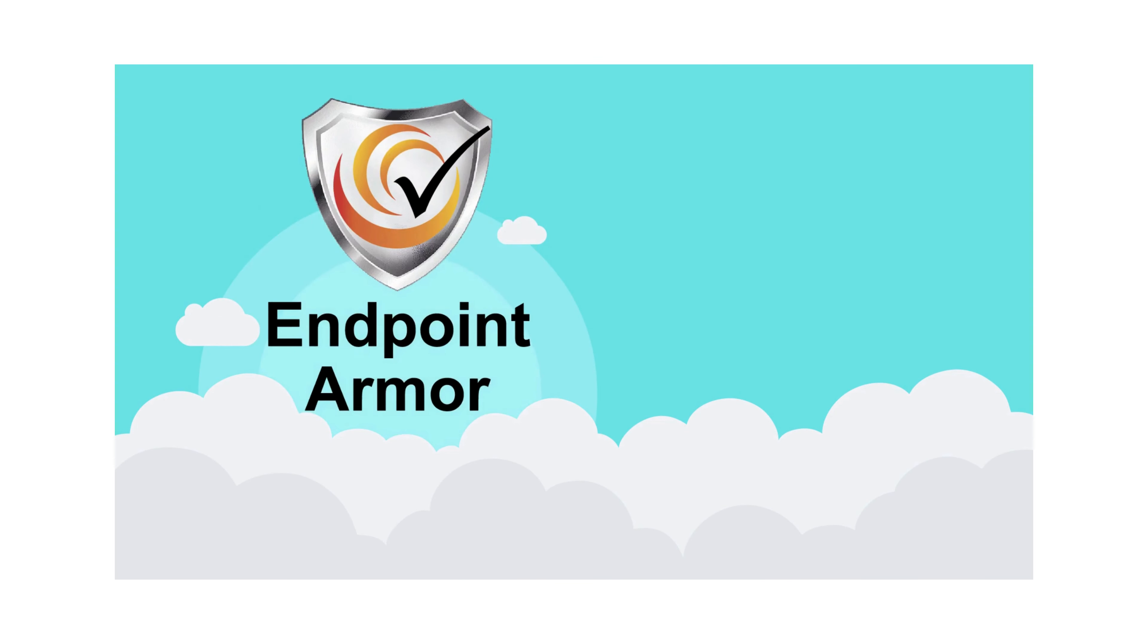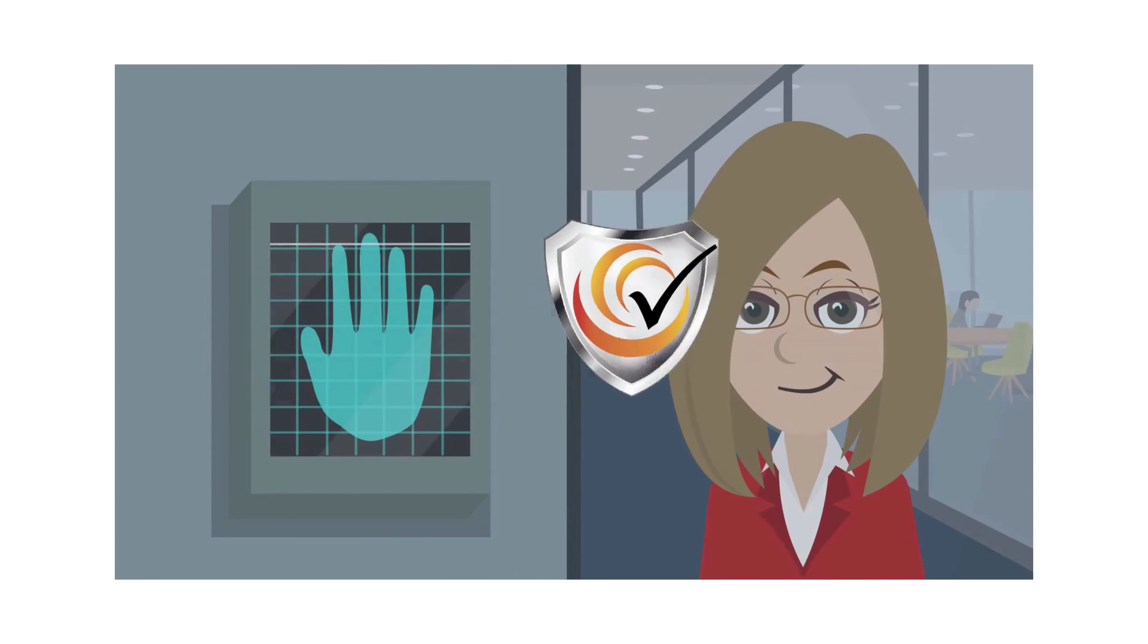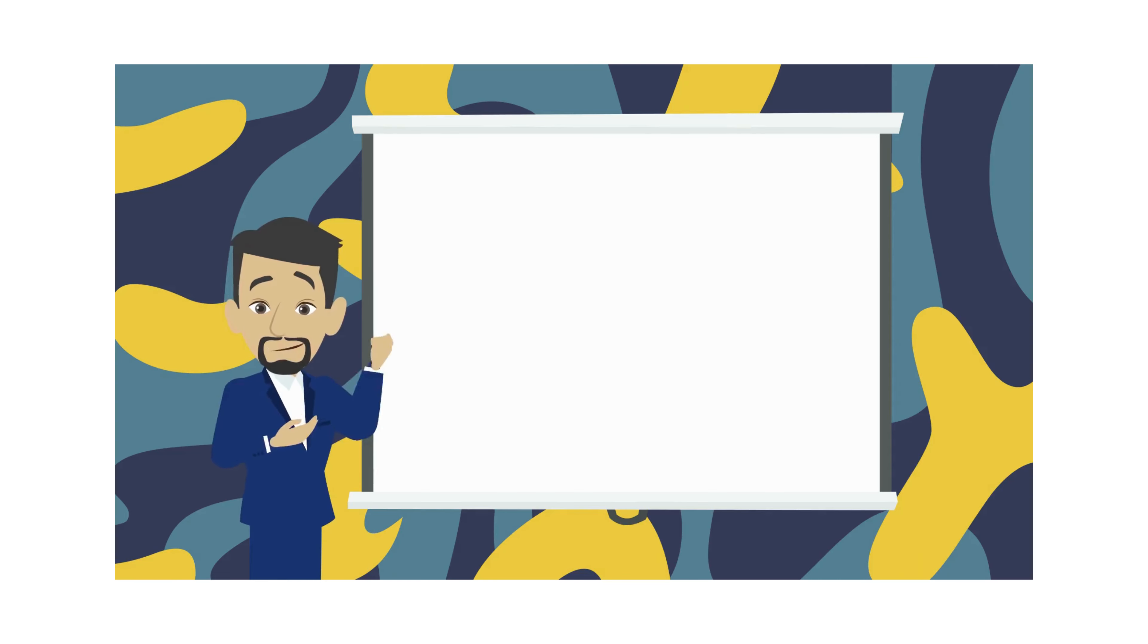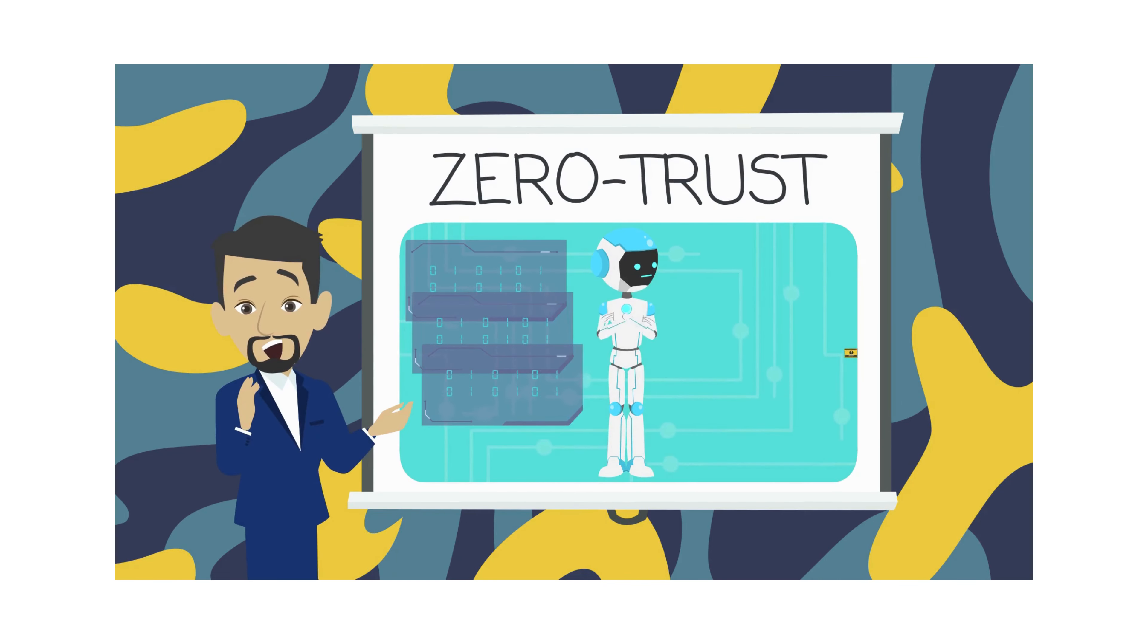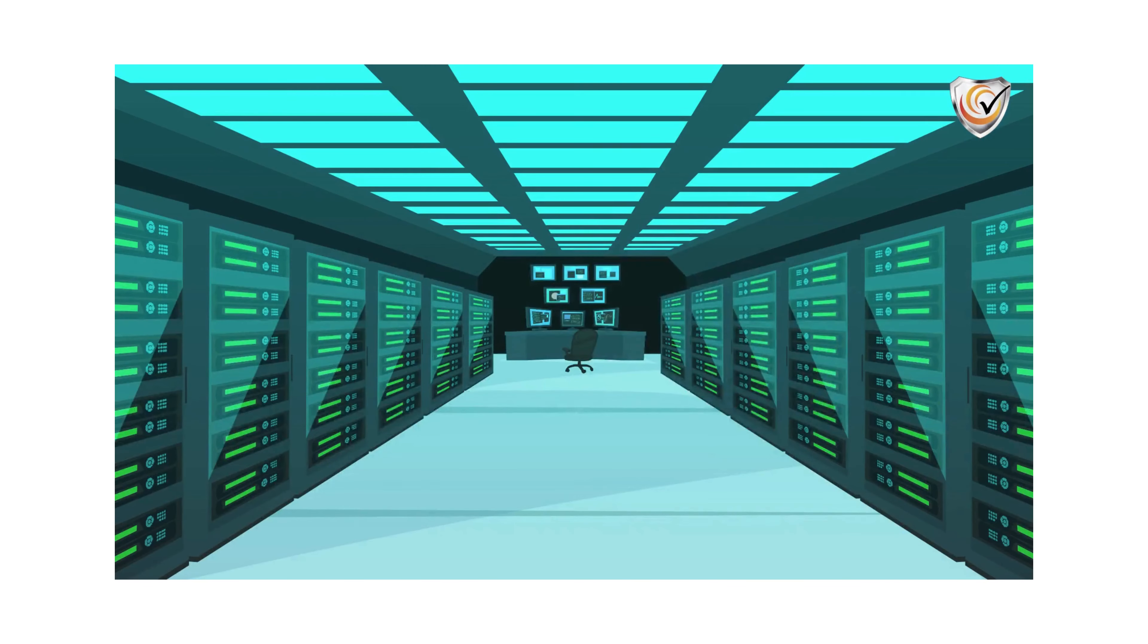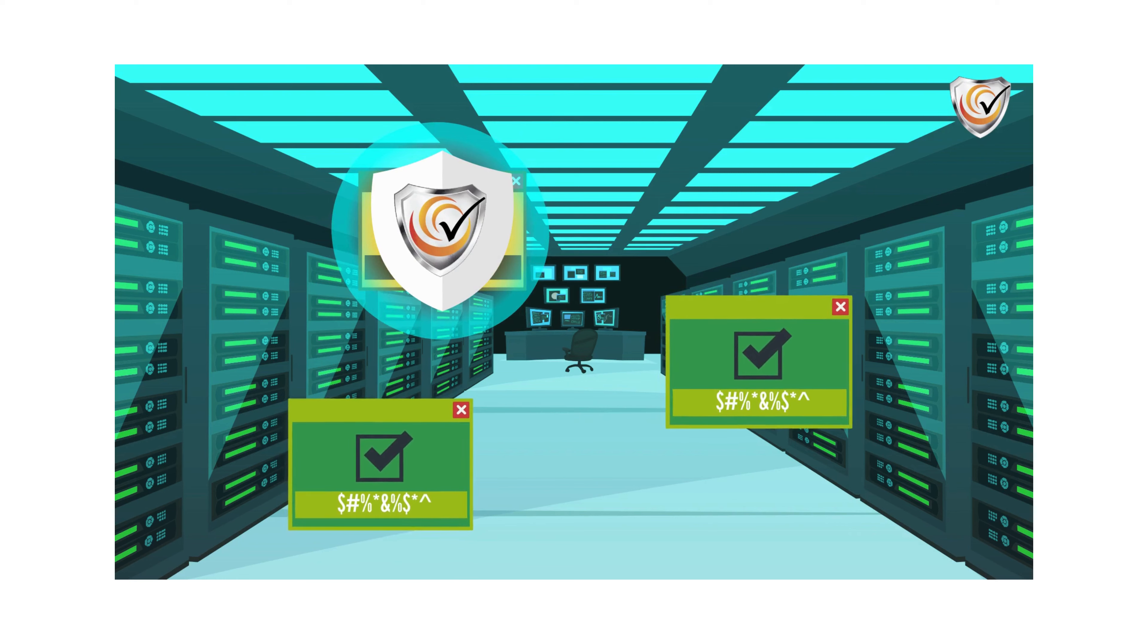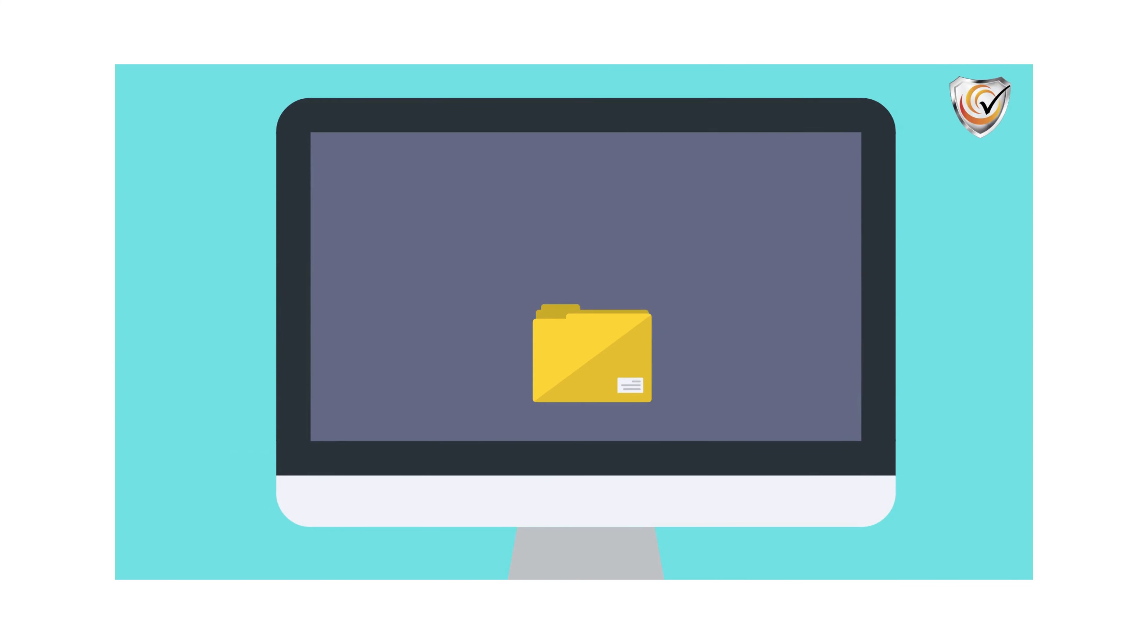This is what differentiates Endpoint Armor from consumer-grade antivirus solutions. Endpoint Armor works off of the zero-trust model. Simply put, zero-trust means don't trust anything that's not already known. Instead of using virus signatures that match known viruses to a signature, Endpoint Armor uses a database of known good files and executables and quarantines anything that's not on the good list. This virtually eliminates any chances of an unknown file infiltrating your system.